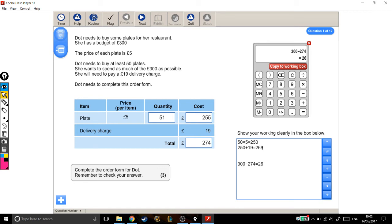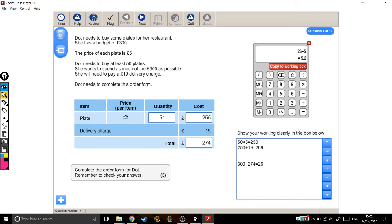So there's £26 left in my budget. Each plate costs £5, so how many more plates can I buy with my leftover money? £26 divided by 5, divided by the cost of one plate, will tell me that I can buy another 5 and a bit plates.